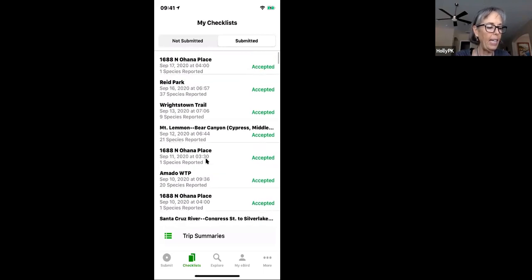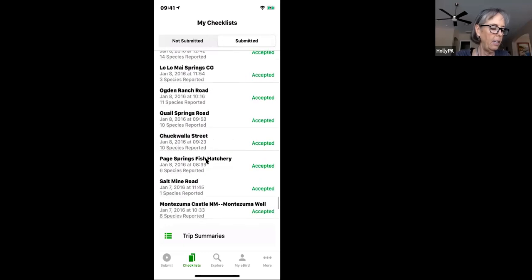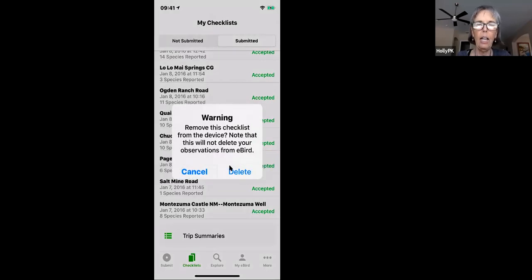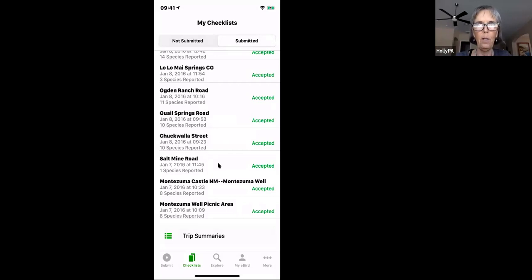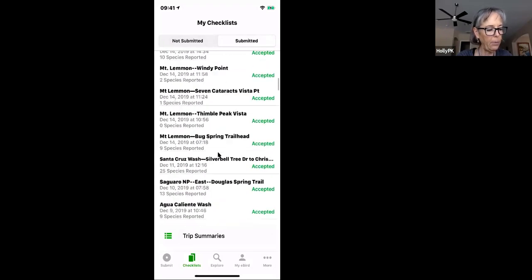If you delete a submitted checklist from your phone, it deletes it from your phone but does not delete it from the eBird database. eBird gives you a warning message confirming this. The data is still there — you can still access it on your laptop. The only way to remove it from the eBird database entirely is to go to the website, go to My eBird, go to Checklists, and delete it from there.